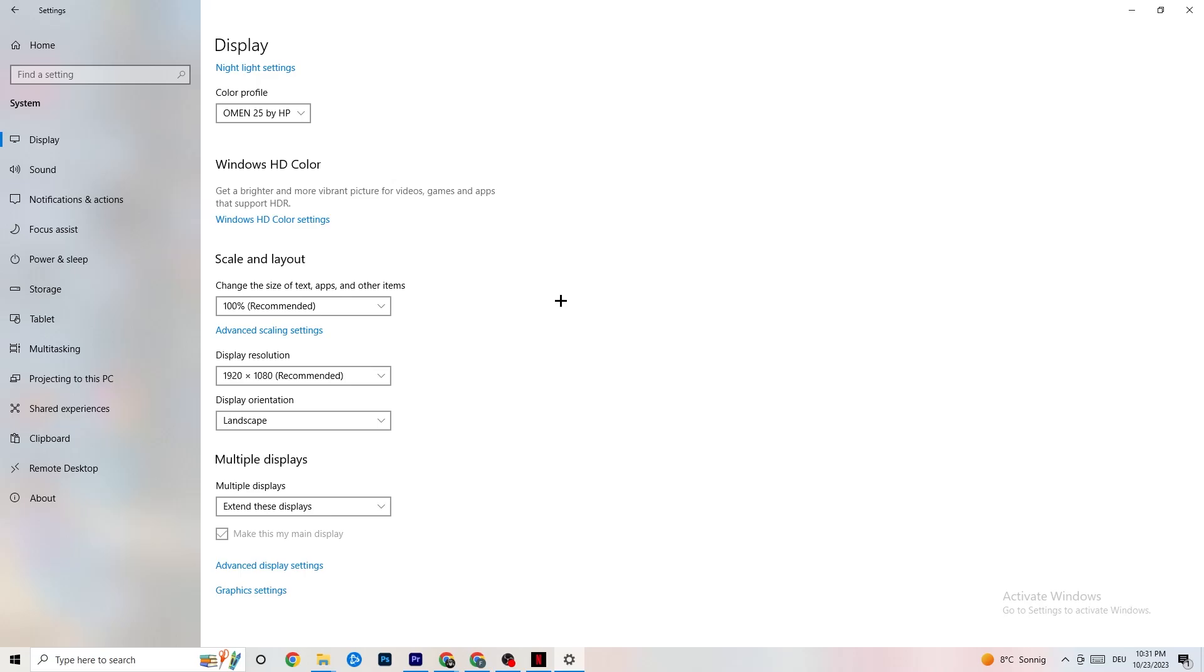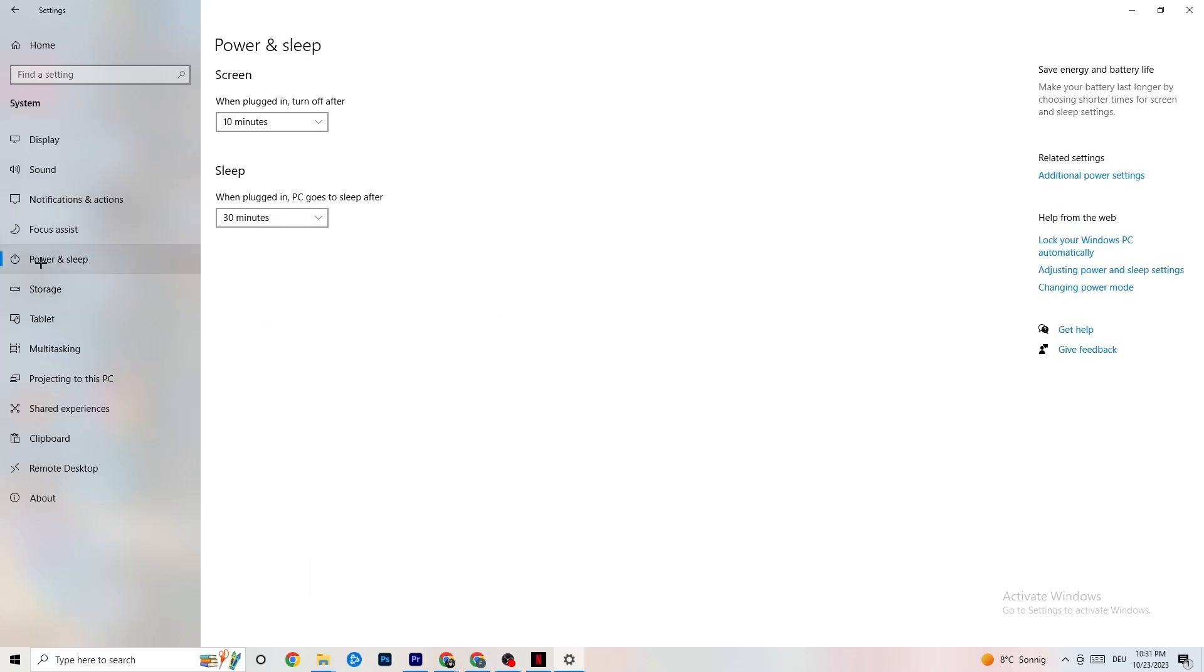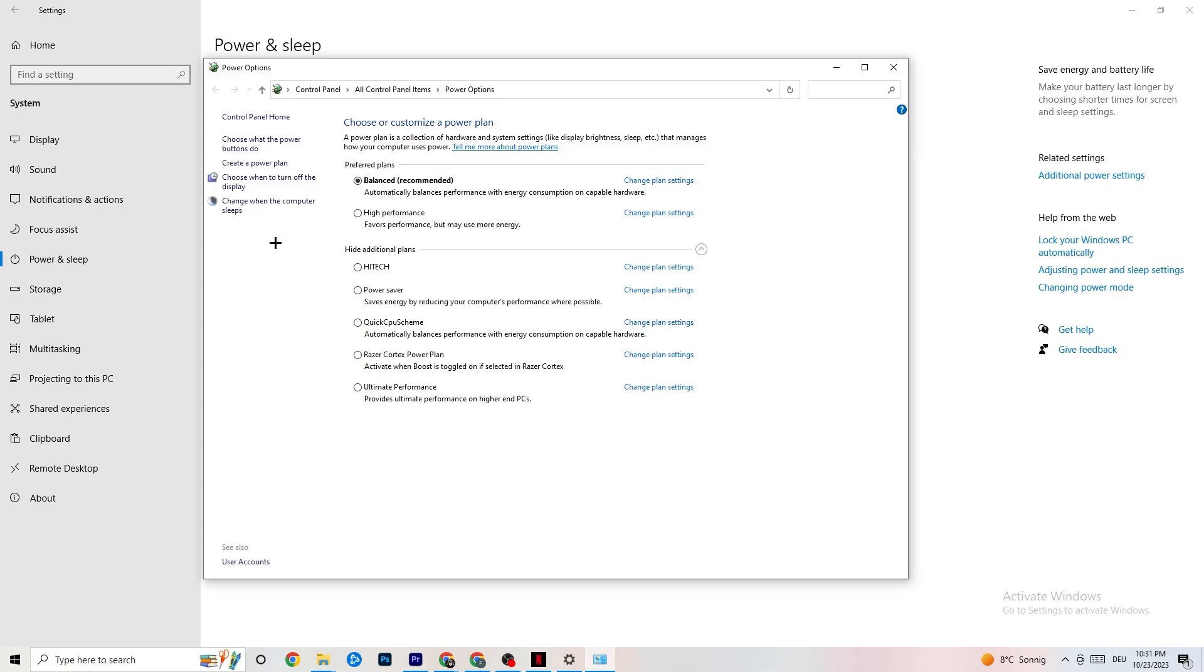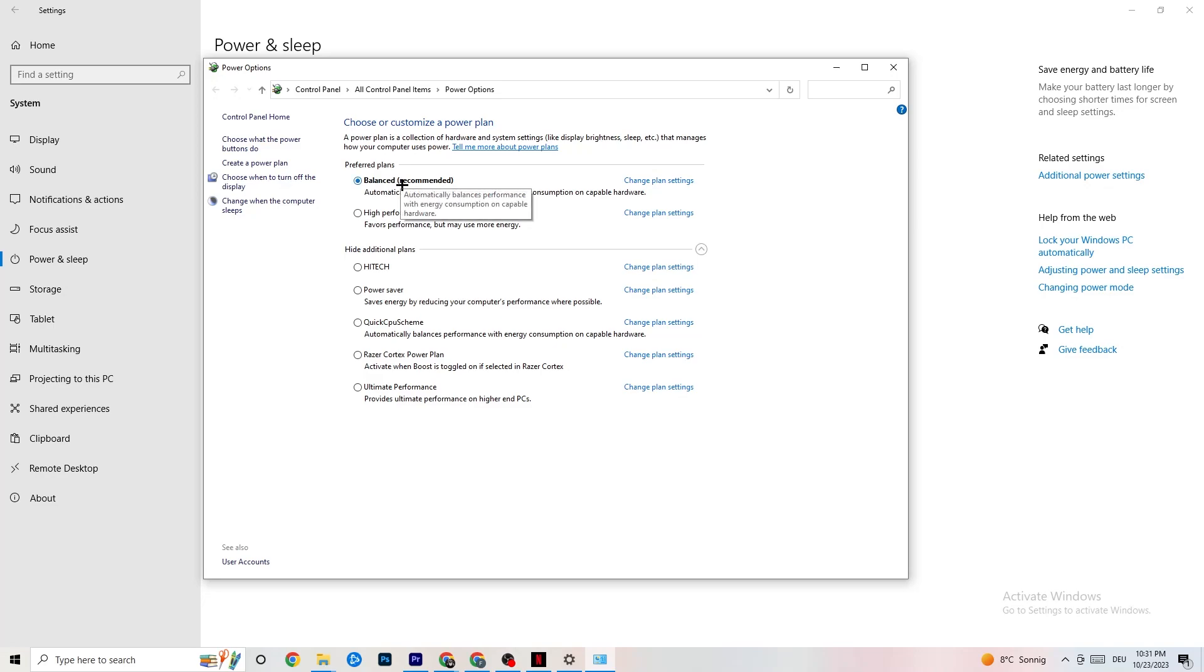Next thing you want to do is go to Power and sleep. On the left side, go to the right side. You're gonna click Additional power settings. Now this tab opens up. As you can see, there is Choose your custom power plan. I'm using Balanced, but for some PCs, it's better using High Performance. So your PC is gonna perform better and it would reduce the crashing issue. Just try it out which is working better.